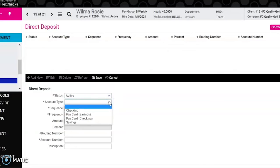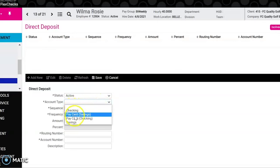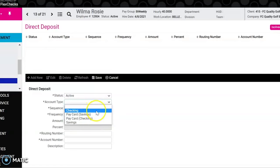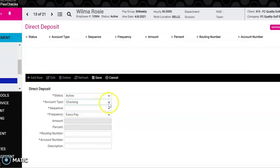For account type you have a couple of options. You have checking, you have pay cards, both checking and savings, and then you have a savings account. We're going to make this a checking account.